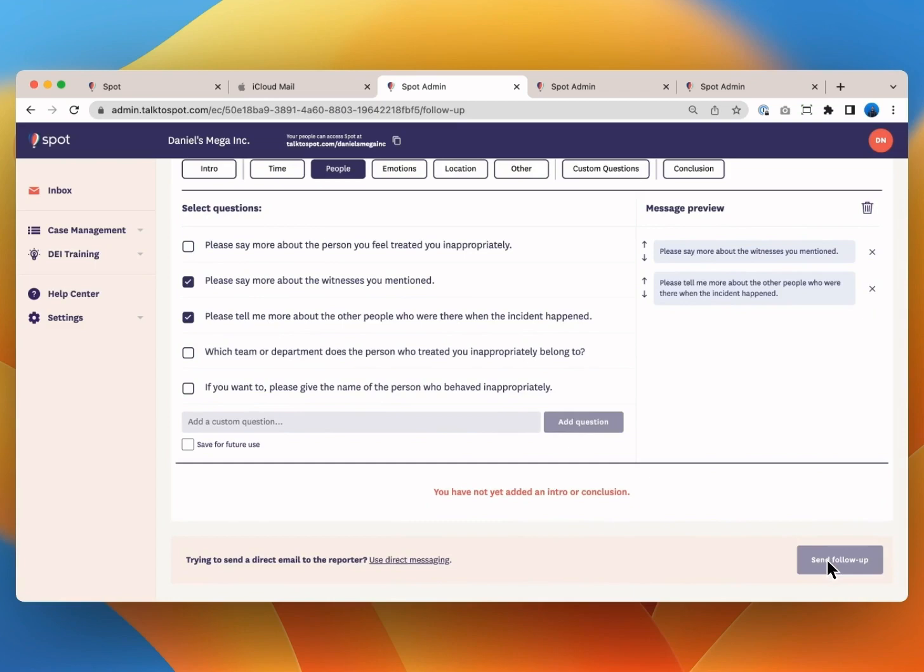If your admin has follow-up questions they can send another Spot interview or an email that you can respond to via Spot. At no point is it required that you reveal your identity. Whatever your organization asks of you be assured that it is up to you how much you share.